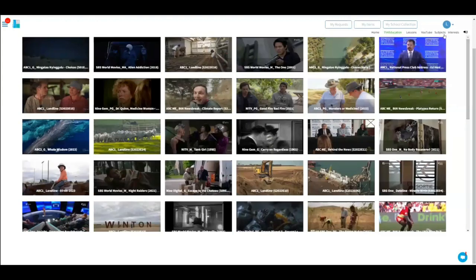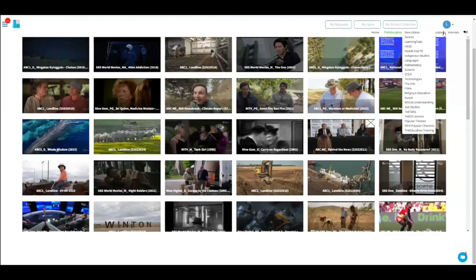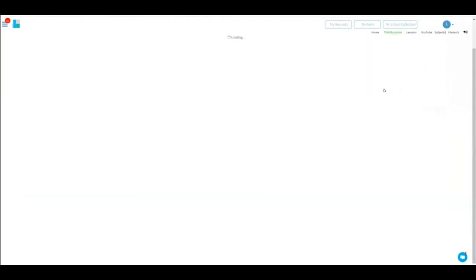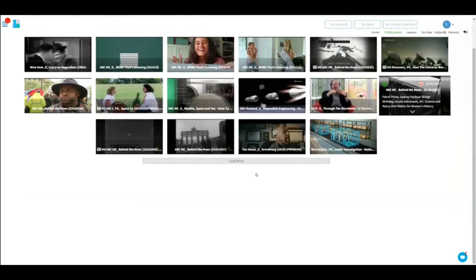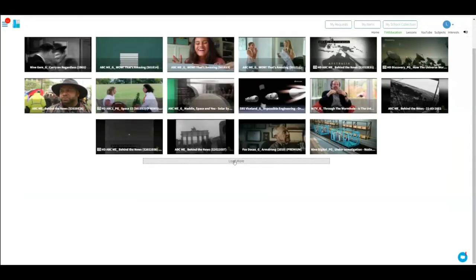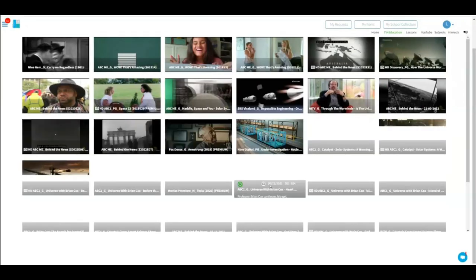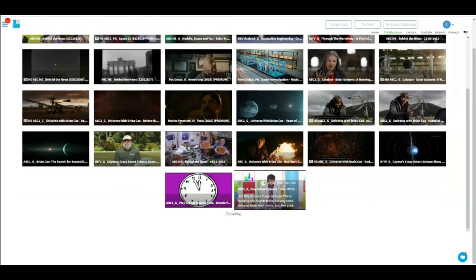Or you can click on subjects and then go down to science, and then physics within science. You can scroll that way, and load more and scroll.